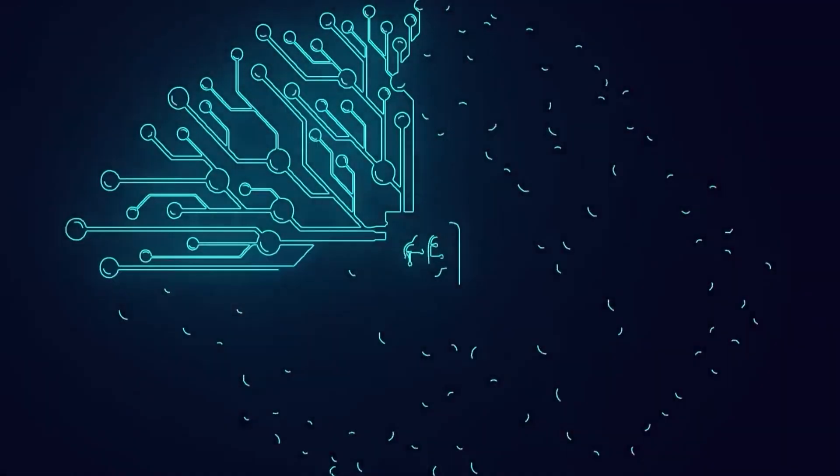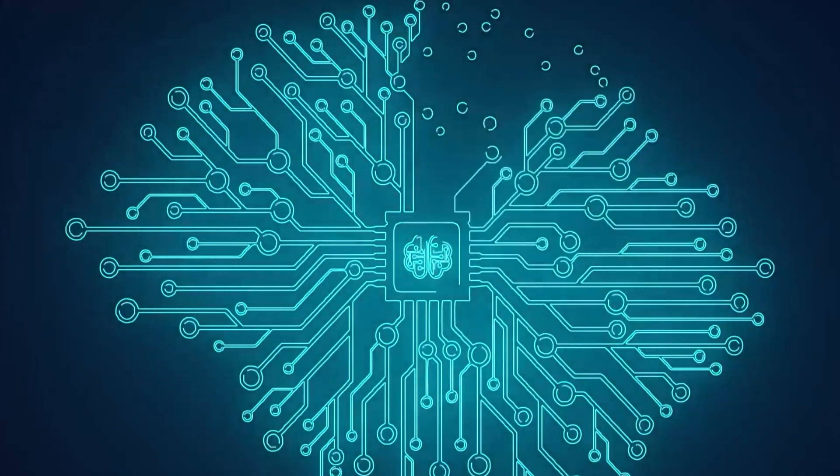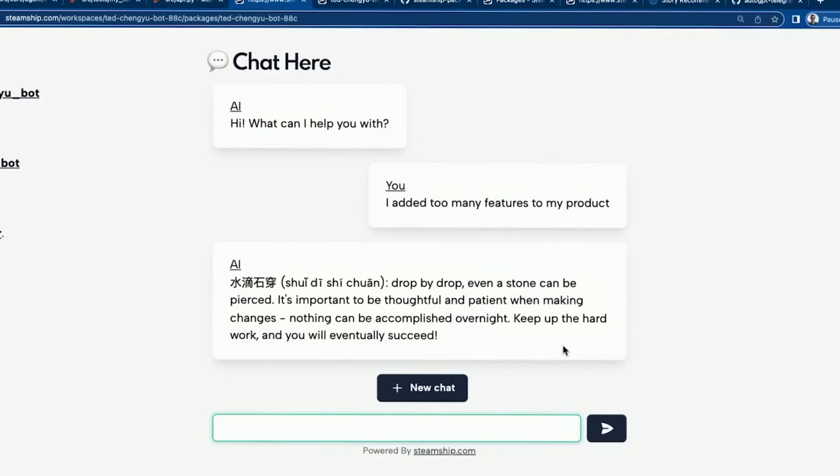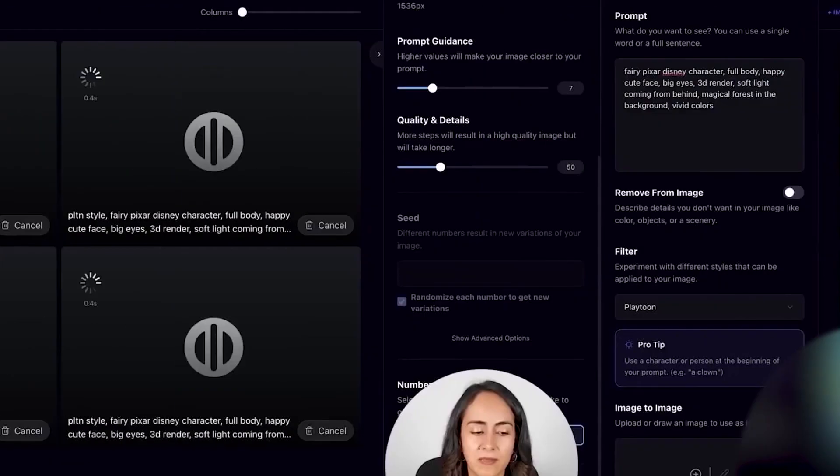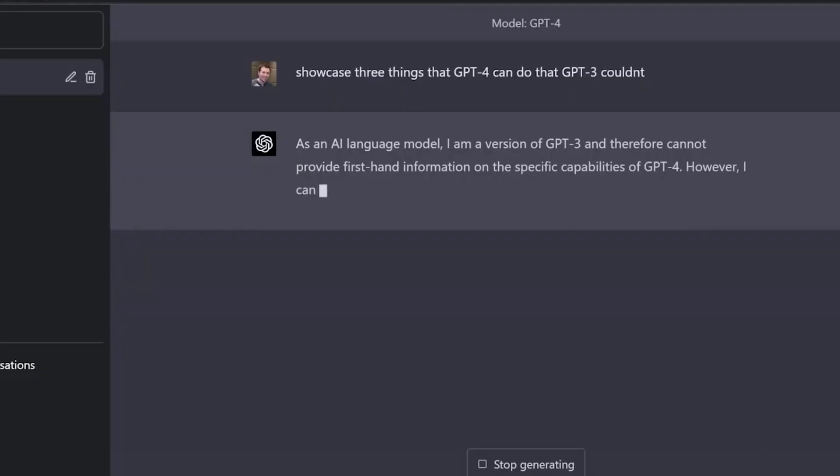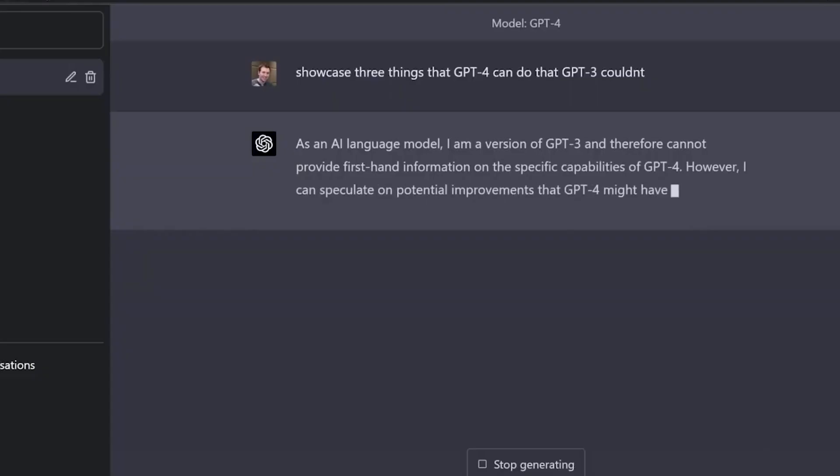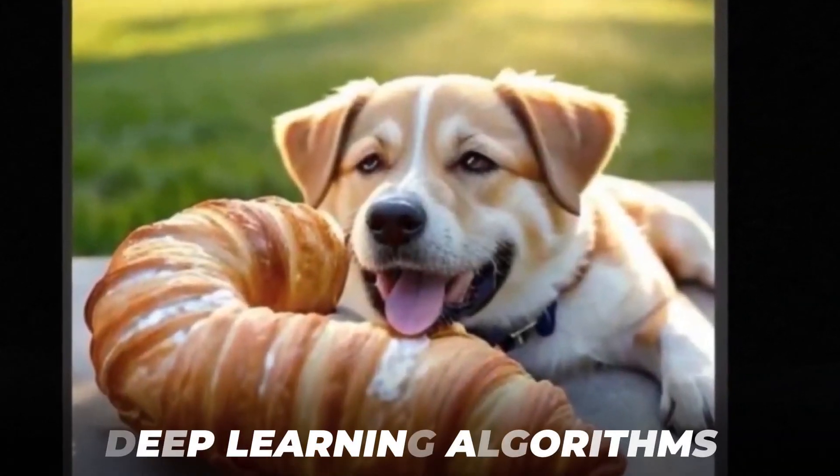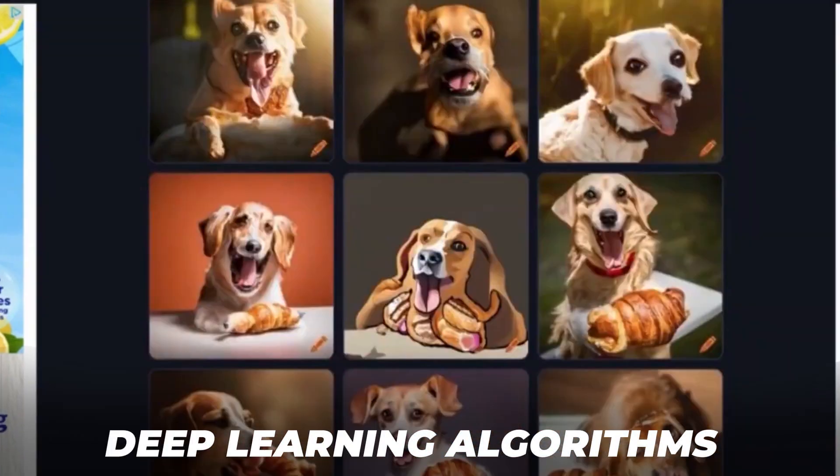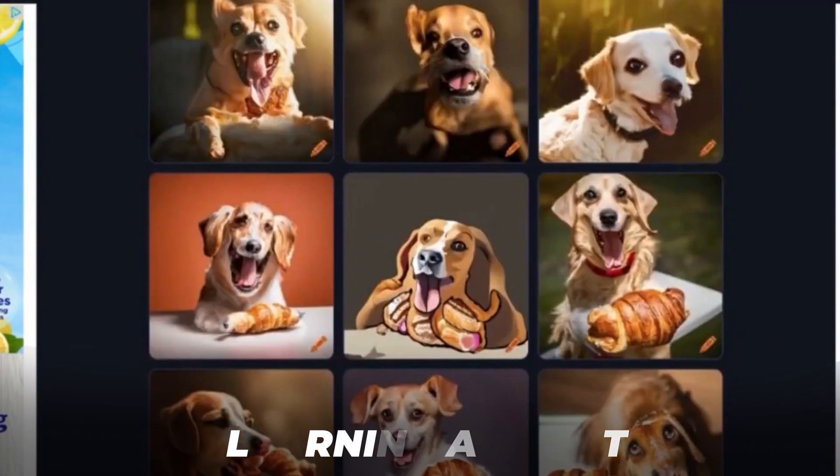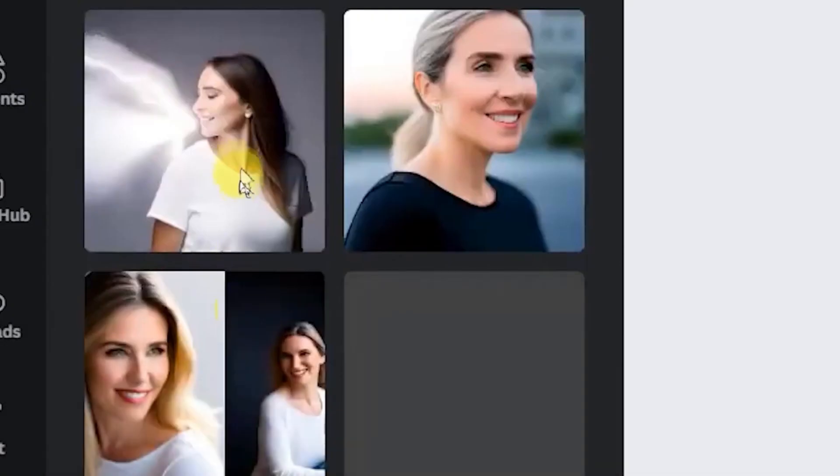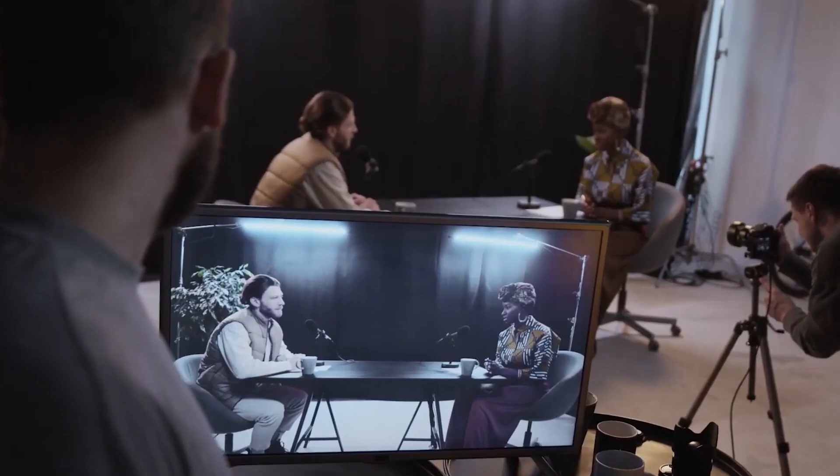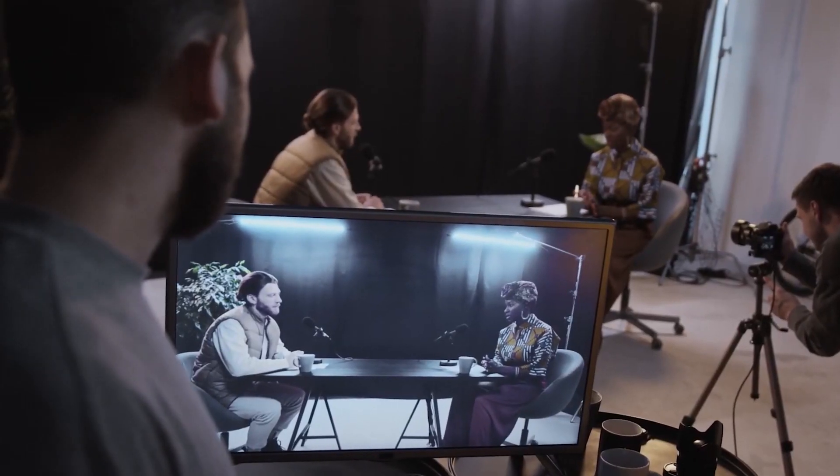GPT-4 has been trained on massive data sets, allowing it to comprehend complex visual features and derive meaningful interpretations from photos. The model employs cutting-edge deep learning algorithms, allowing it to recognize objects, scenes, and even emotions displayed in images.